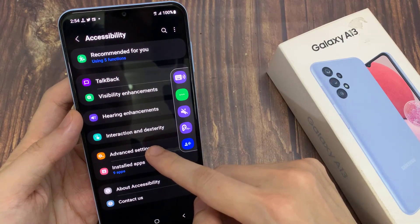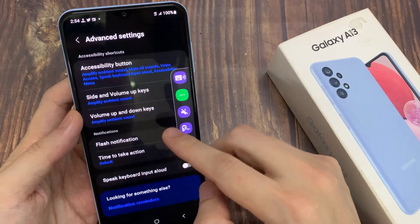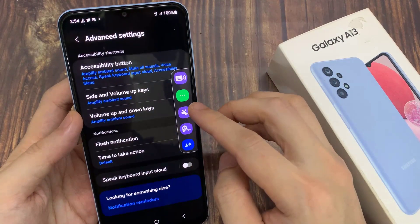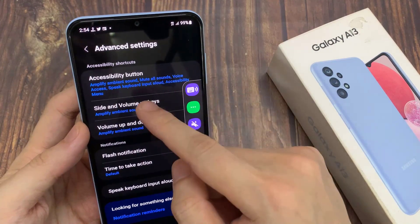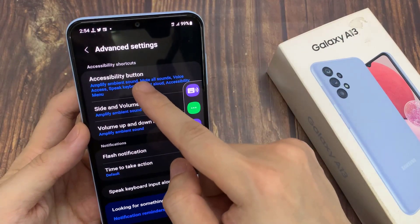Next, go down and tap on Advanced Settings. In Advanced Settings, tap on Accessibility Button.